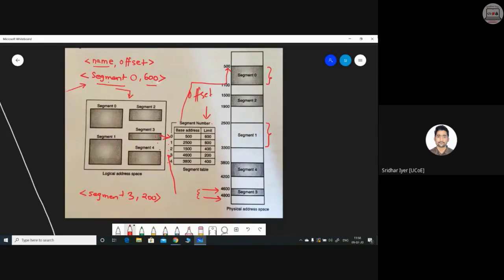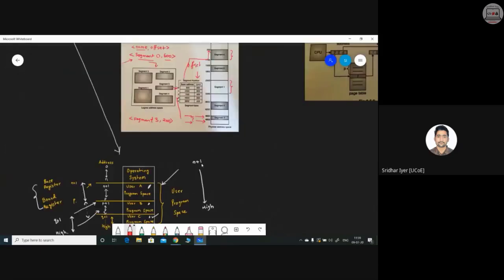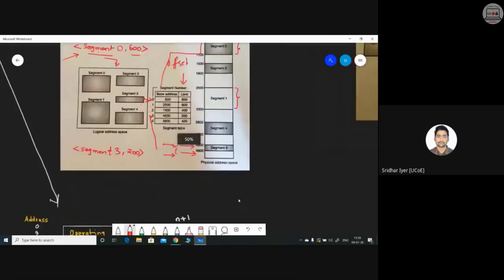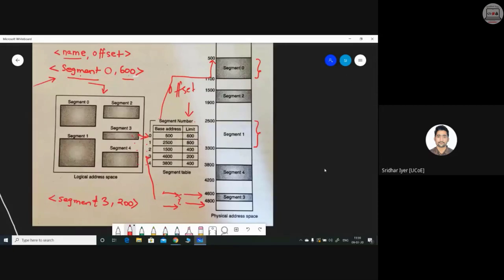Segmentation applies security to the operating system because we pre-define the space required for each segment and the starting address. There is no chance a segment will overflow into adjacent memory locations. This is because we use both the base register (e.g., 4600) and the bounds register (e.g., 4800) — the same concept of base and bounds we just covered.